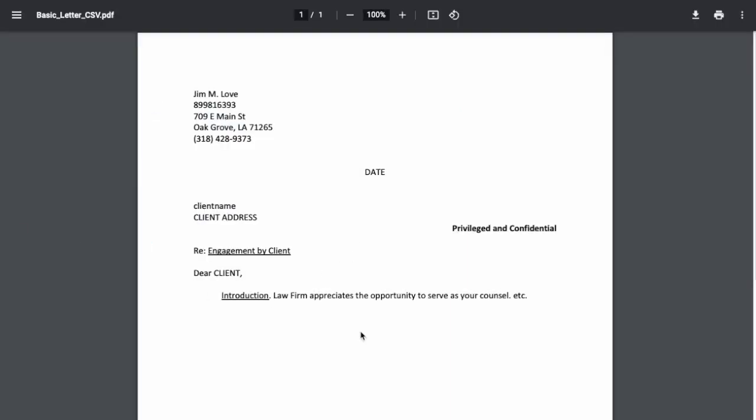Now when I get to my output document, I see the parts that I filled in up here, which were, I chose Jim Love's name, and all of the rest of his information has been outputted here.